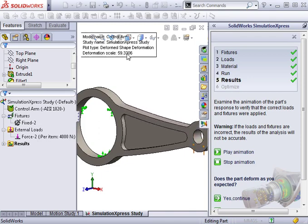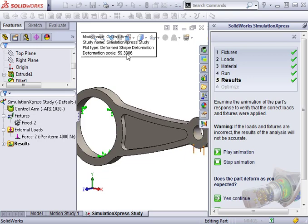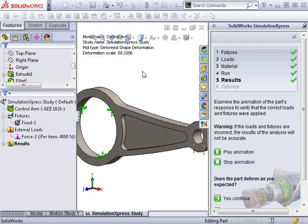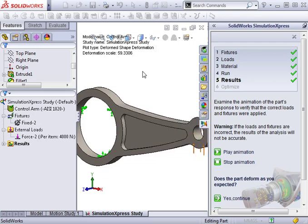Full versions of simulation allow you to control this deformation scale, and even set it to a scale of 1 if you want to visually see the exact deformation.